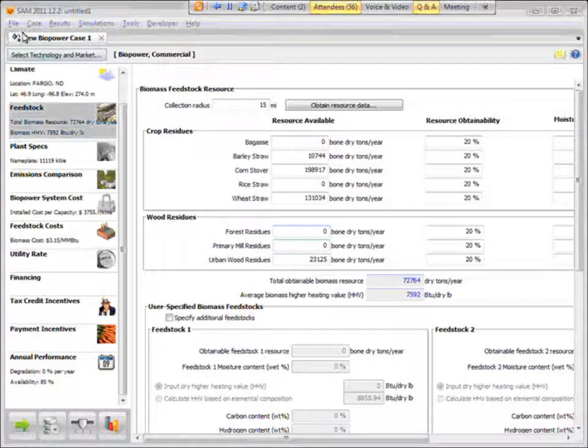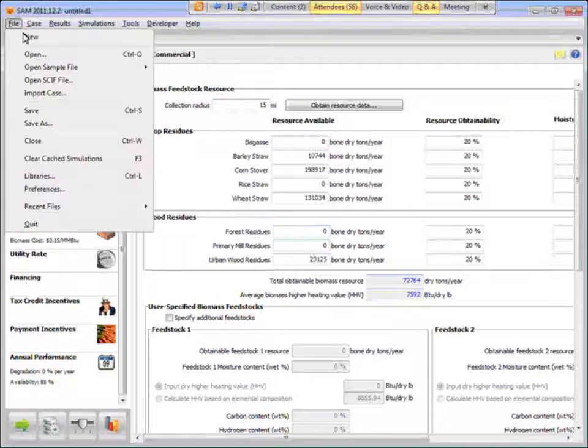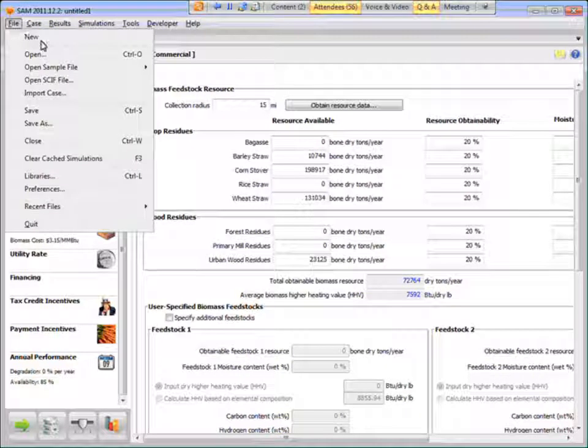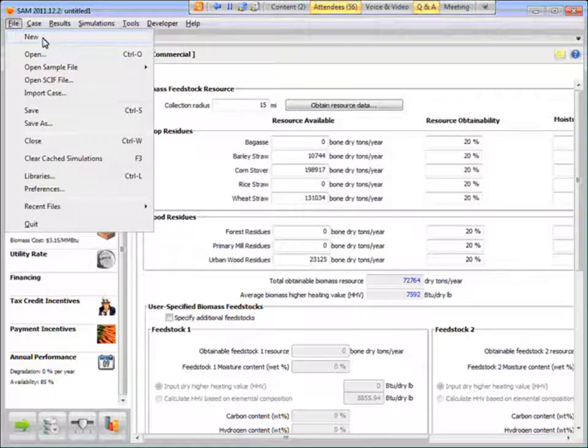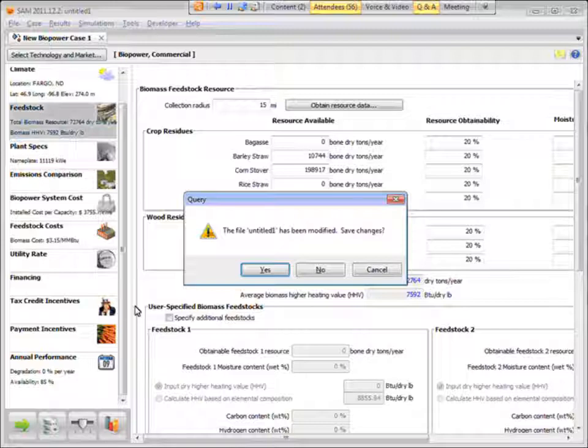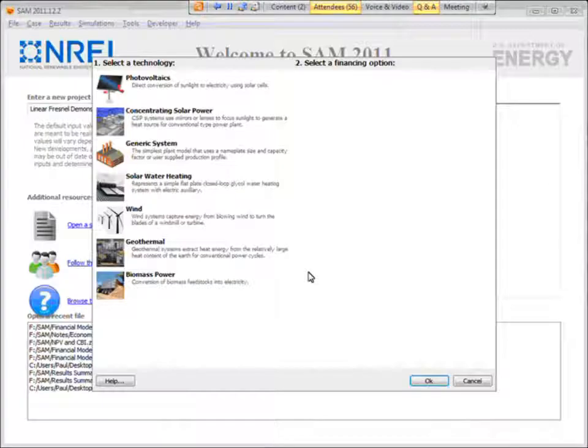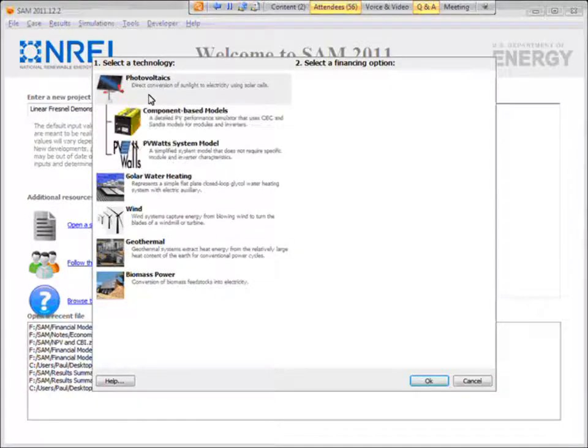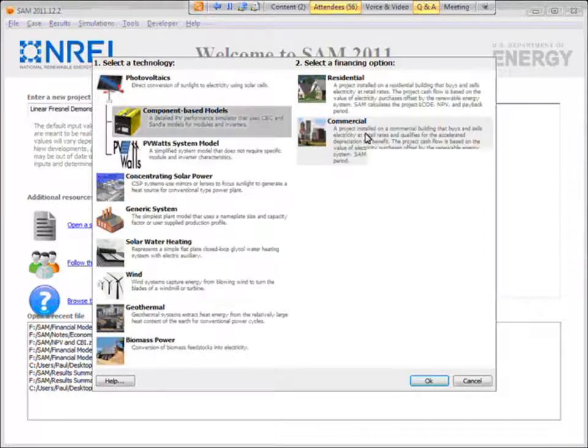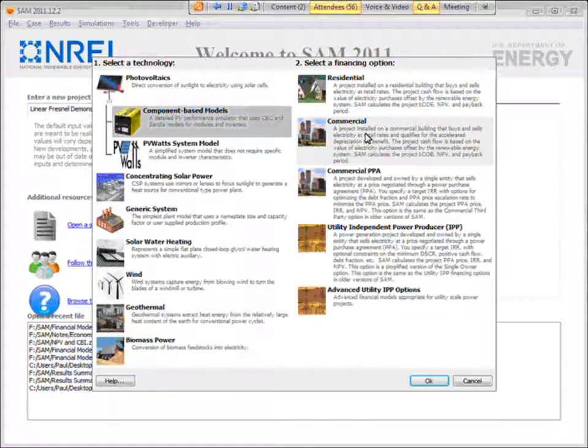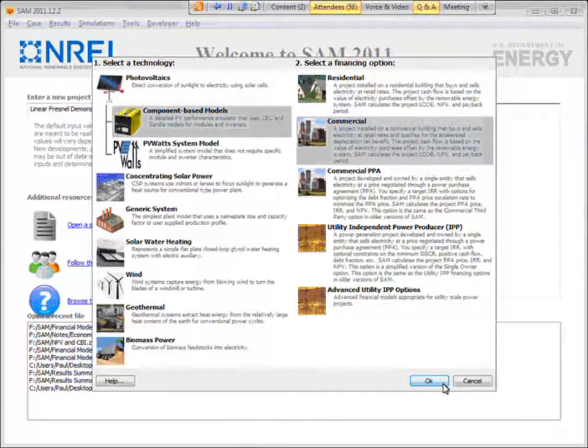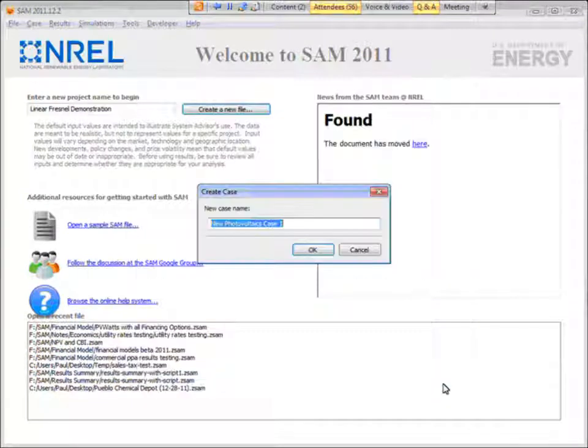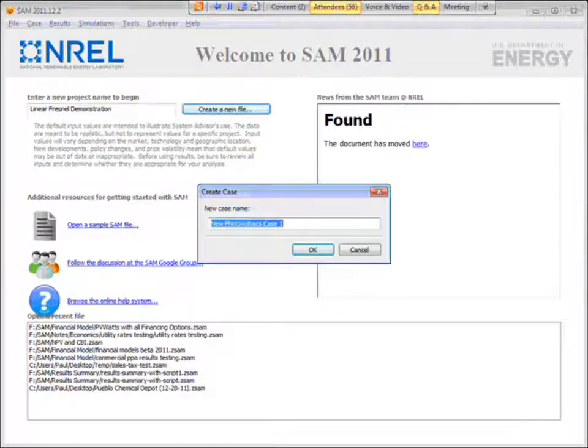So let me create a PV case. PV, I'll just create a new file. So photovoltaics, component-based, and let's make it a commercial system demo.